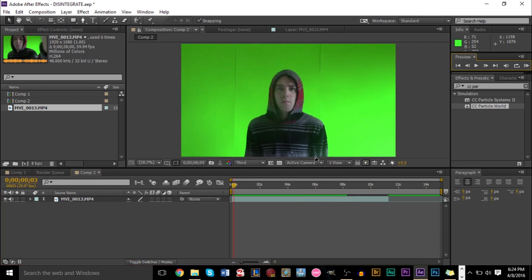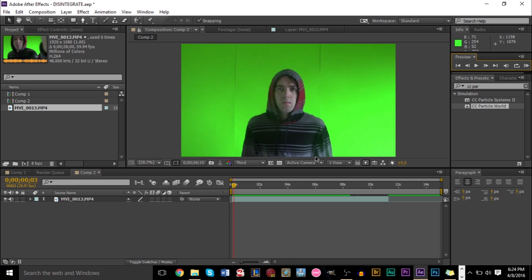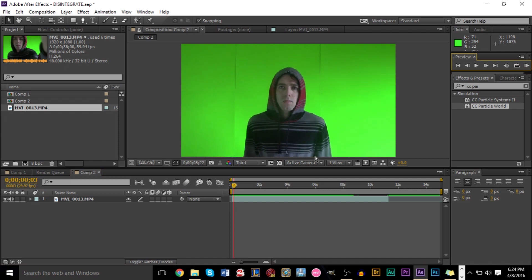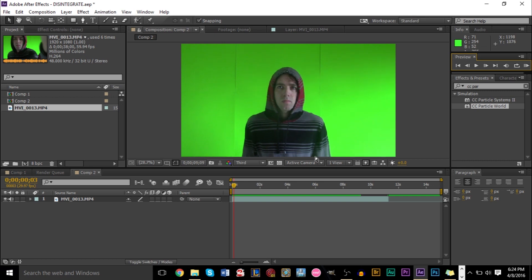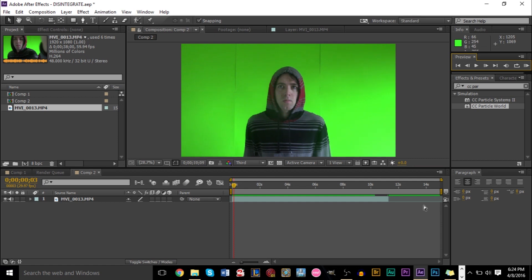And essentially what you want to do for this effect is create three layers. Now one layer will be your main footage layer, which is just going to be the original source. Your second layer is going to be the effect layer where you're applying the effect to a piece of footage. And your third layer is going to be the background layer. Those are the three layers you're going to need to create this effect.